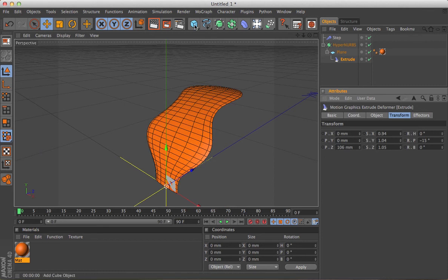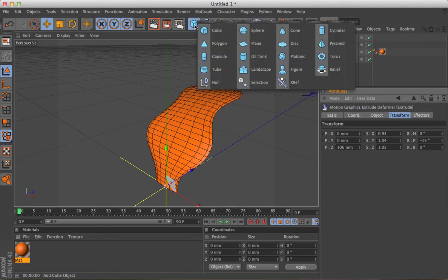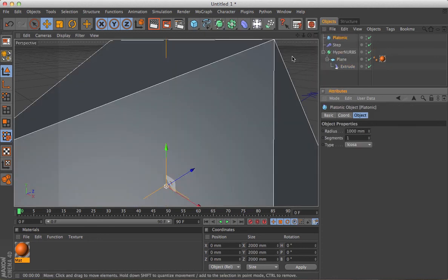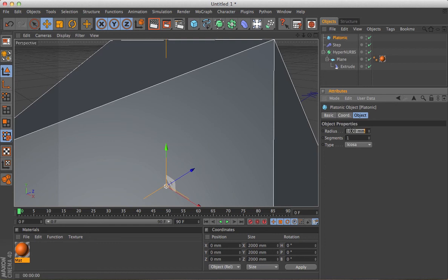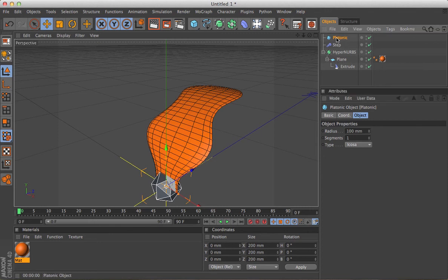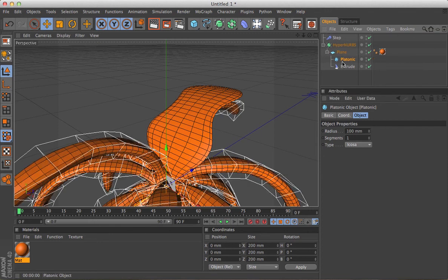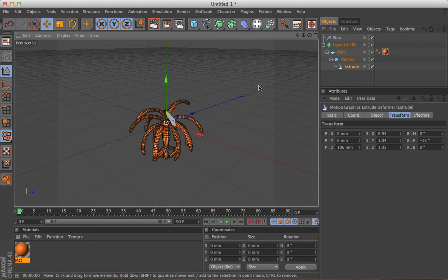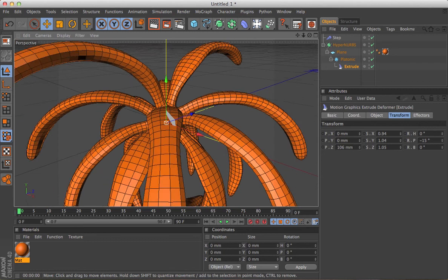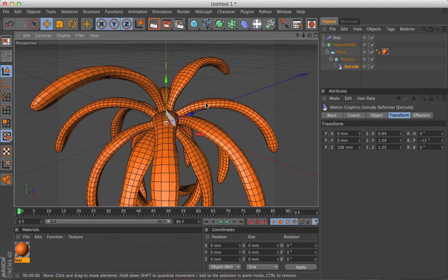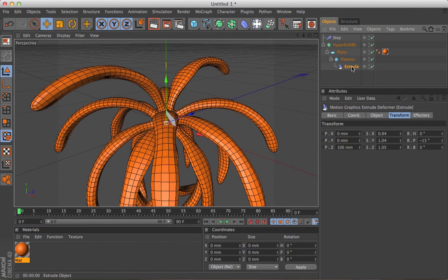But the way this works is if you put it on many polygons. Let's just reduce this platonic down. We'll swap out the plane for the platonic. And you can see you're getting the same effect actually on every polygon.